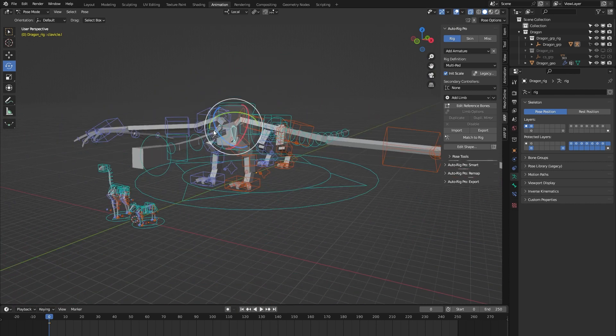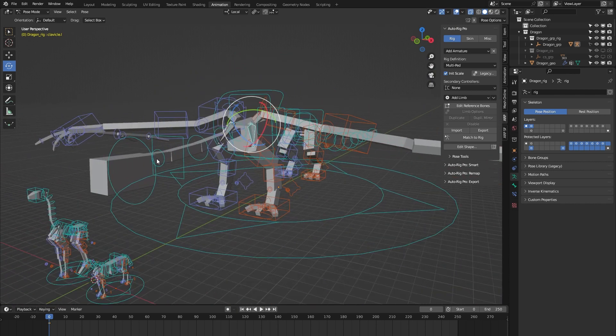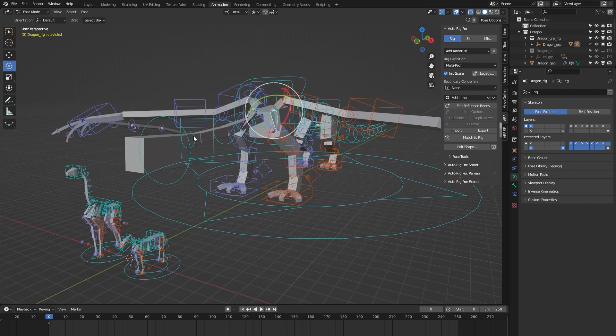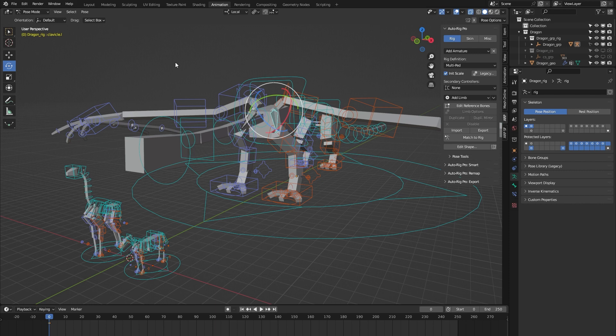The reason why I've added these custom clavicle bones to these three rigs is because I missed the option in AutoRig Pro and I needed these bones in order to create realistic rigs for these three specific animals.